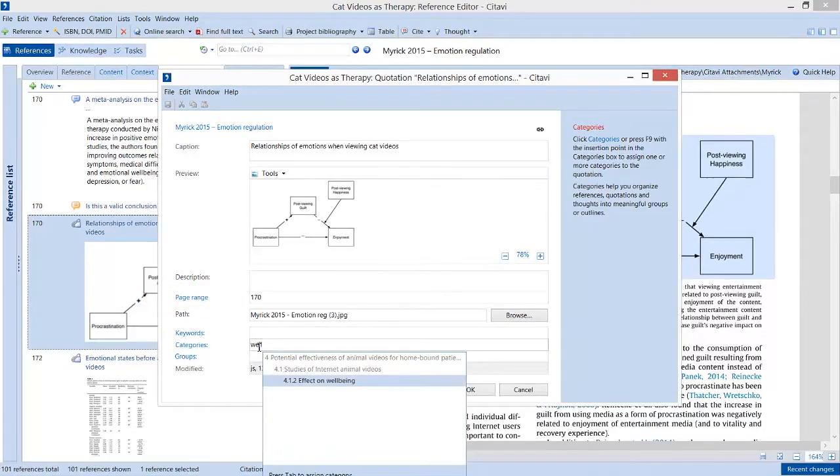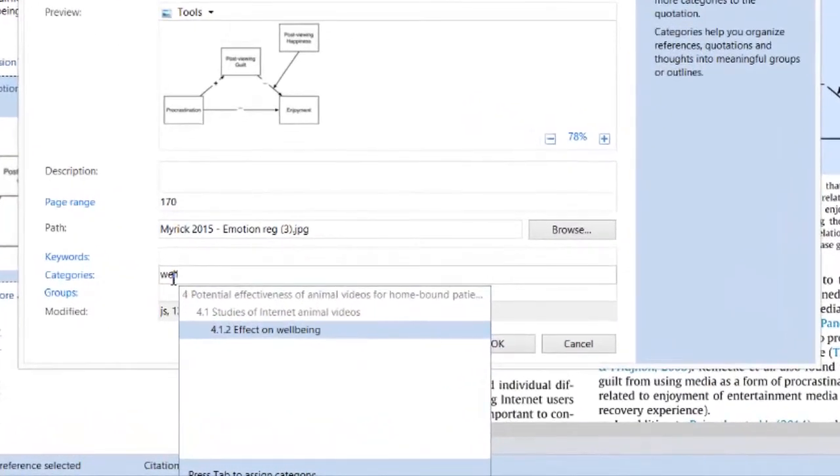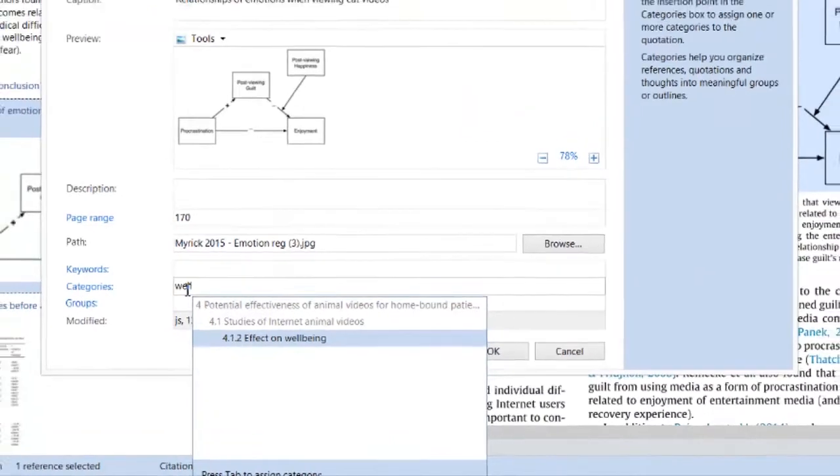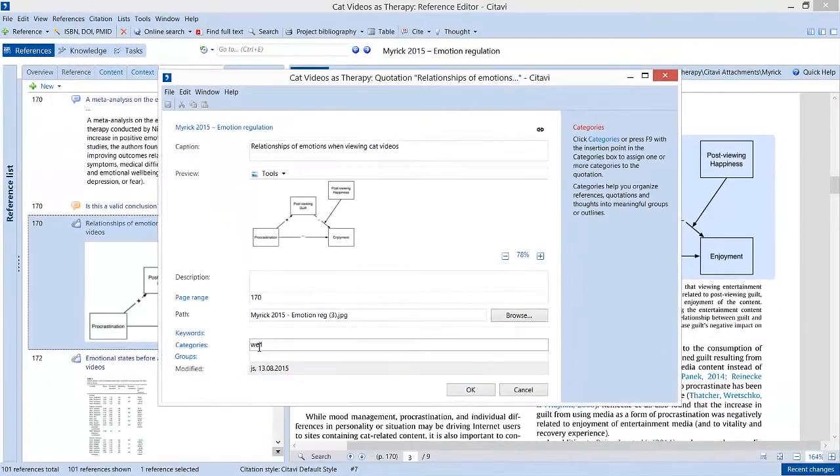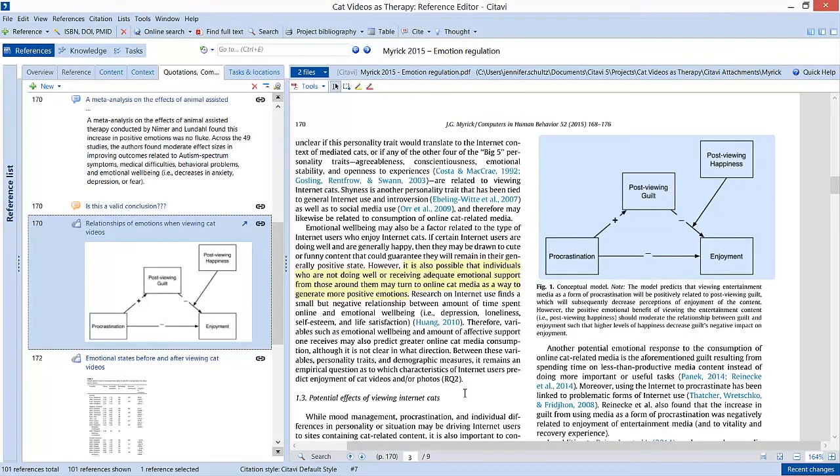Lisa adds each quotation or idea to one of the sections in her outline. Citavi is the only research tool that allows her to save information at the quotation or idea level for later use in her paper.